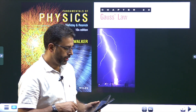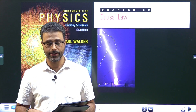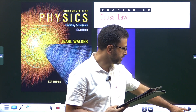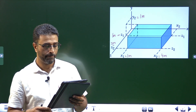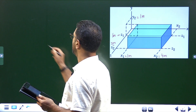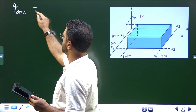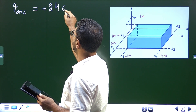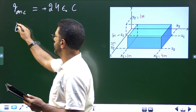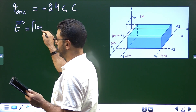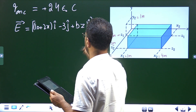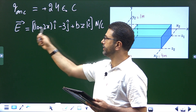Hey guys, Assalamu Alaikum Warahmatullah. Chapter 23, Gauss's Law, Problem Number 16 from Halliday, Resnick & Walker. The box-like Gaussian surface shown in the figure encloses a net charge of plus 24ε₀ coulombs, and lies in an electric field given by E = (10 + 2x)î − 3ĵ + BzK̂ Newton per Coulomb.